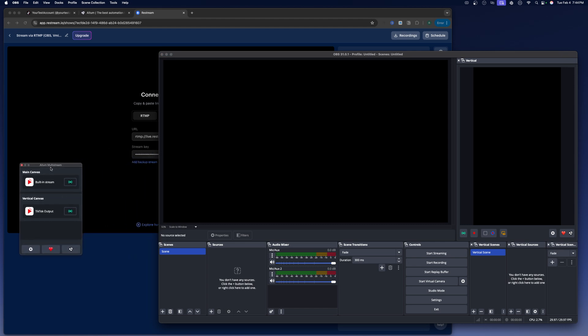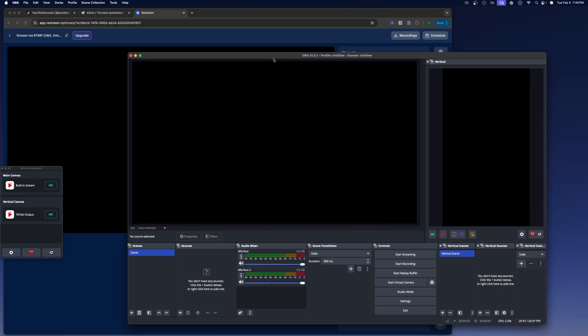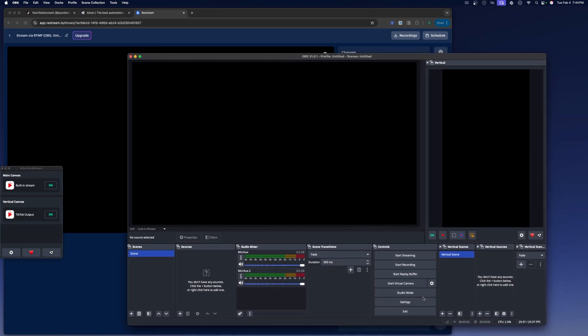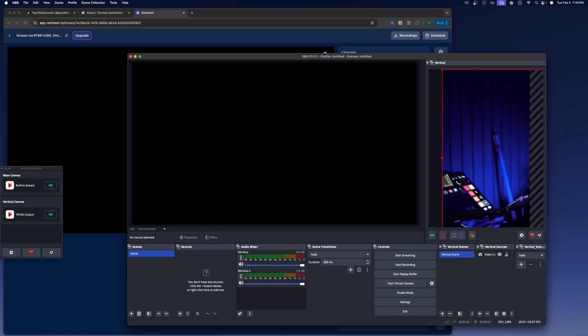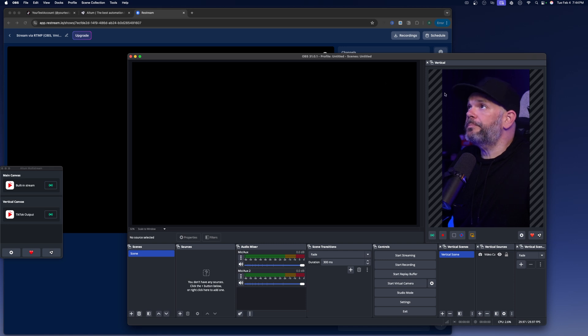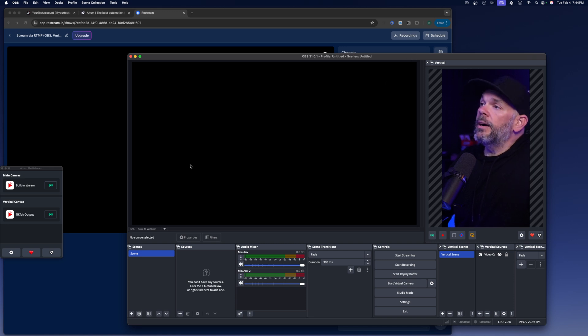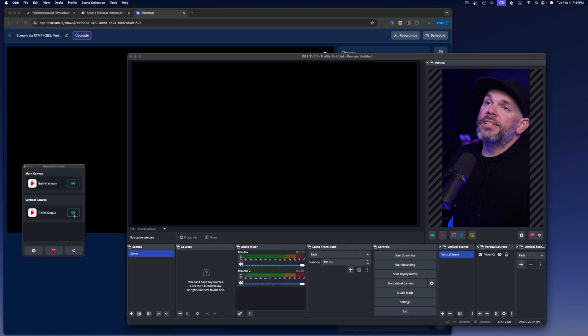So now you've got that set up. So let's go over here to the main canvas. Or I'm sorry. Let's move this over here just a little bit. All right. So now let's go ahead and add our camera to the vertical canvas. Just add a new video capture device. And let's just move this over here.